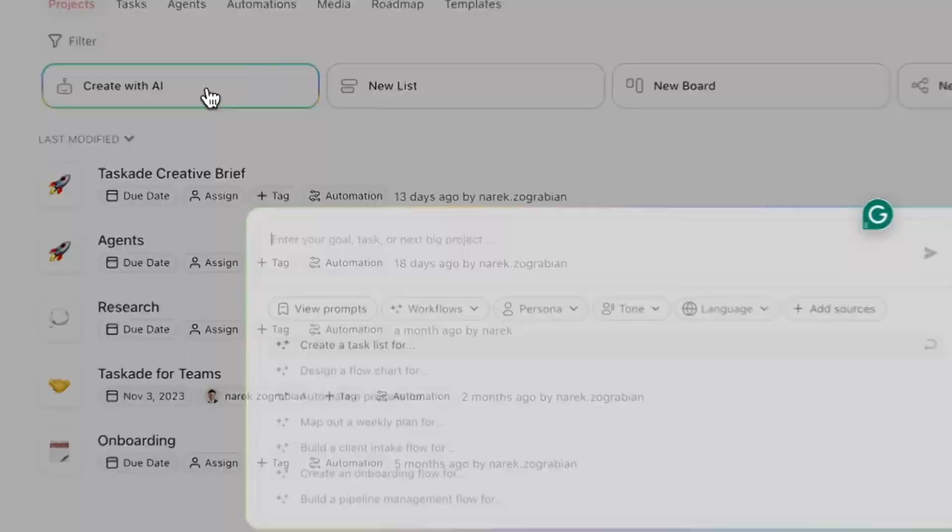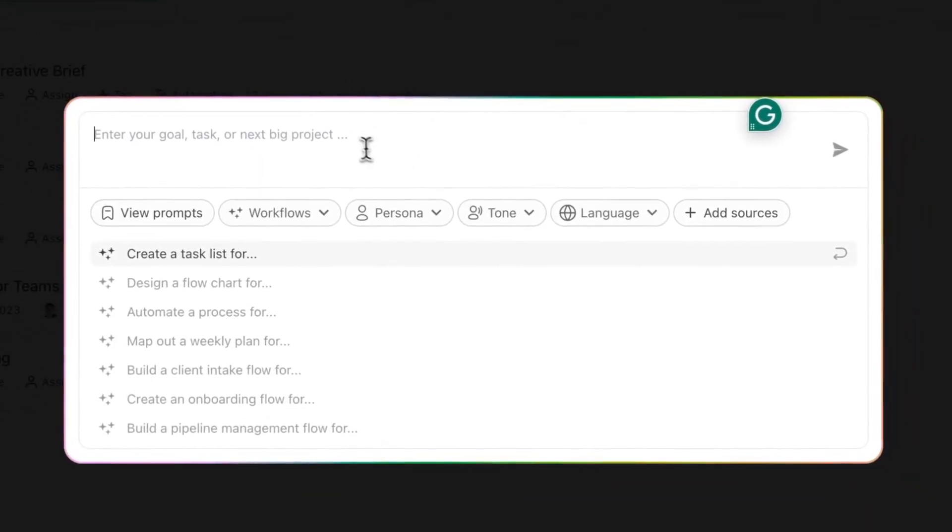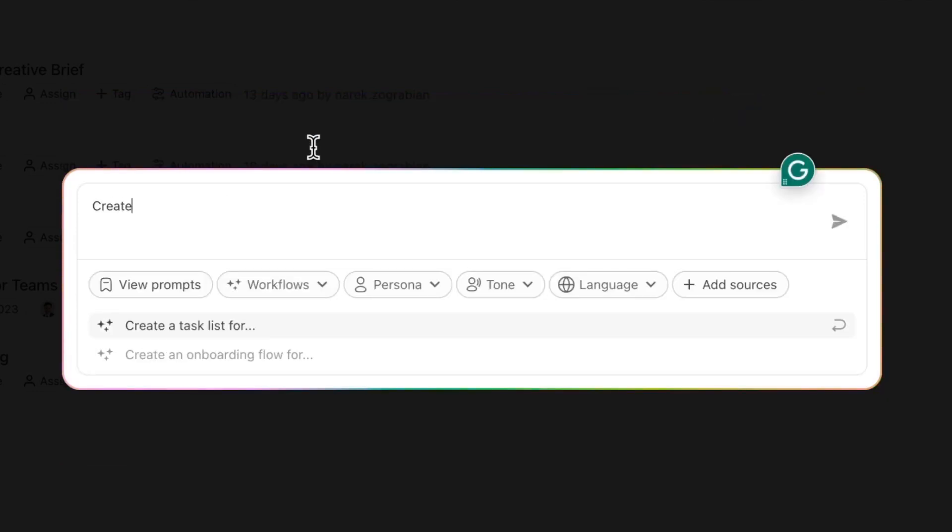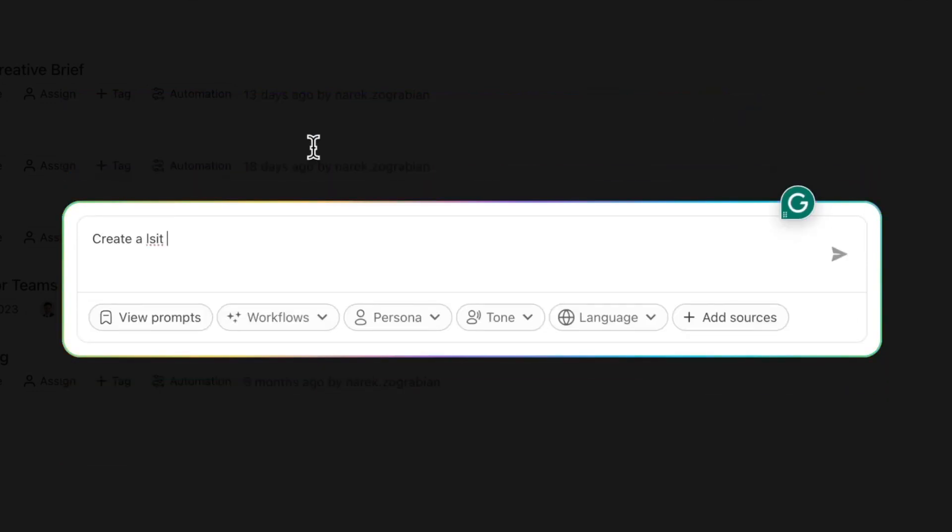We're going to click Create with AI, and this is going to create our blog article titles for us. The way we're going to do that is we're just going to type: create a list of blog article titles for Taskade.